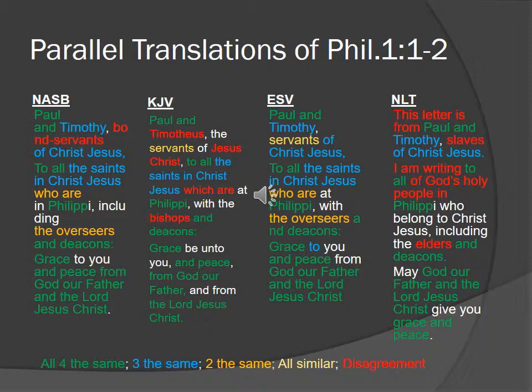Here's what it looks like when done. Notice they all use 'Paul' — everything is green there. But then you get to Timothy: three of them use 'Timothy,' but the King James takes a more Greek transliteration and says 'Timotheus.' Is it significant? Probably not, but you never know. The next one: two translations say 'servants,' the KJV and ESV; the NASB says 'bondservants' and the NLT says 'slaves.' Now in English, there's a big difference between a slave and a servant. A servant implies being paid and is voluntary; a slave has no choice in the matter. This is a word worth studying.